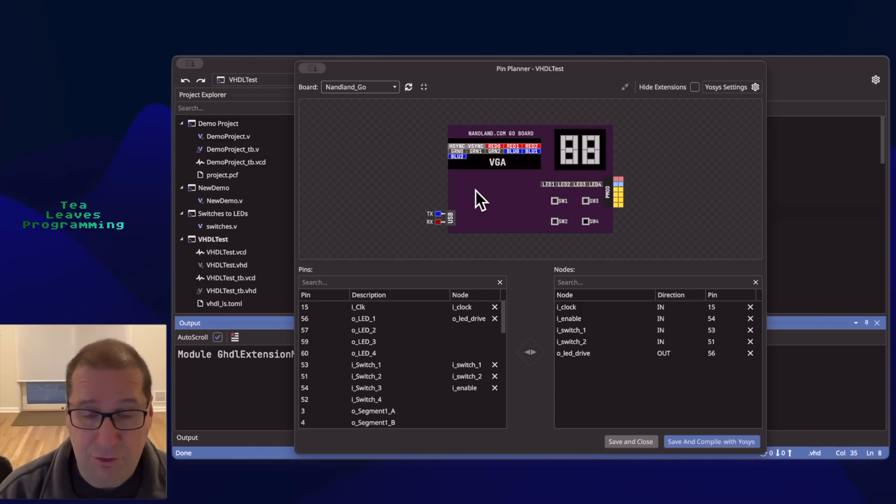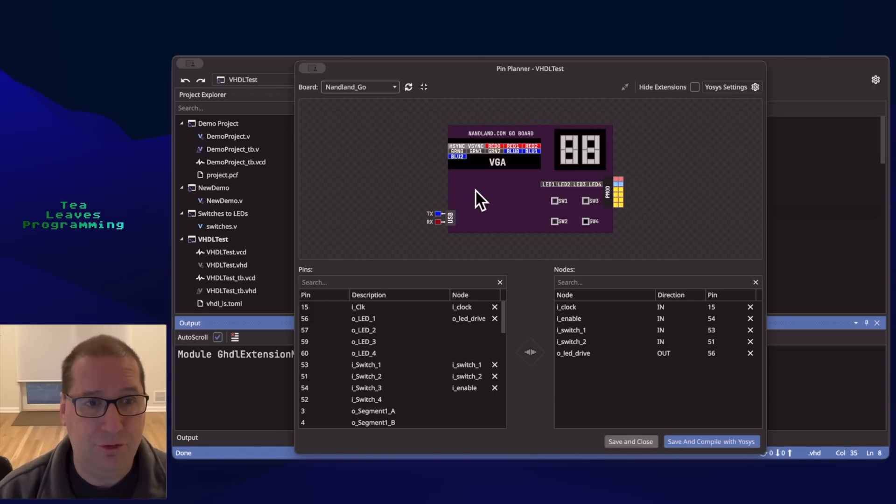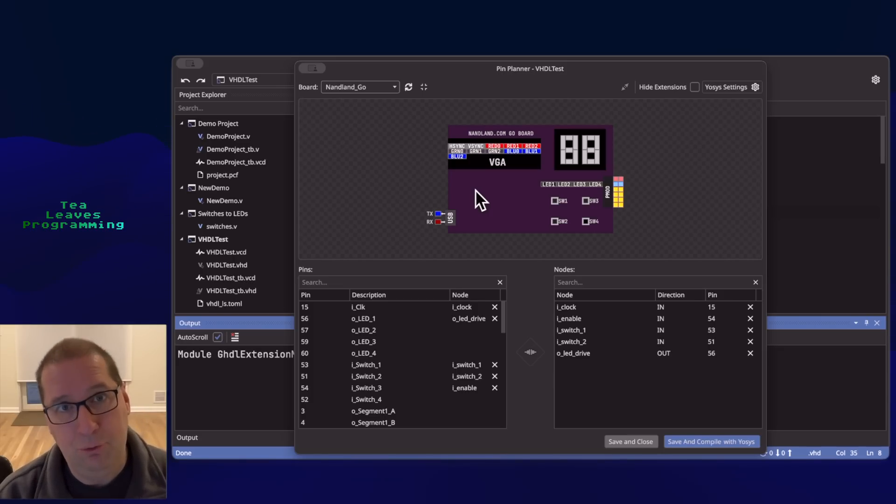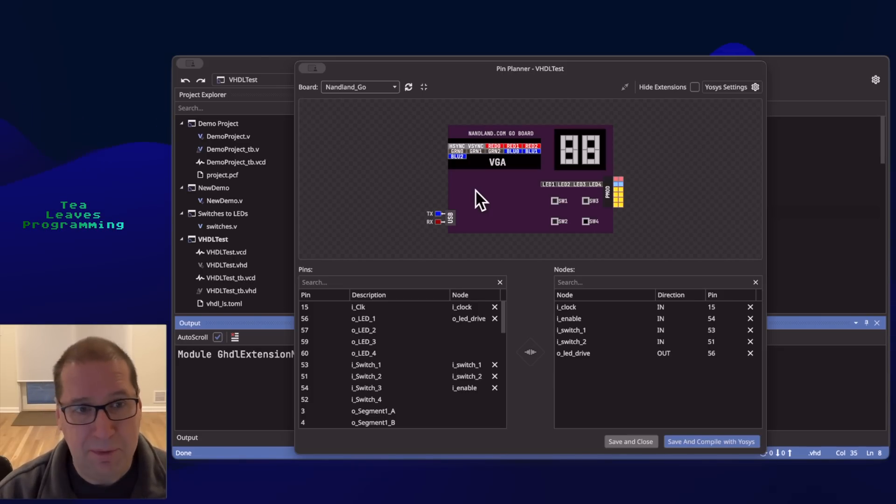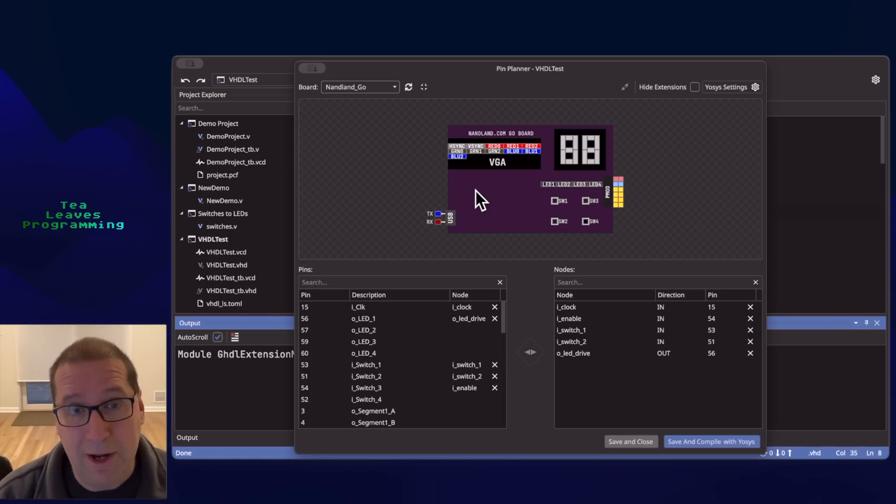So I visited the developers on their discord, submitted a pull request and now if you have a Nanland Go board you can use OneWare Studio, use the pin planner and have that graphical view. So enjoy!